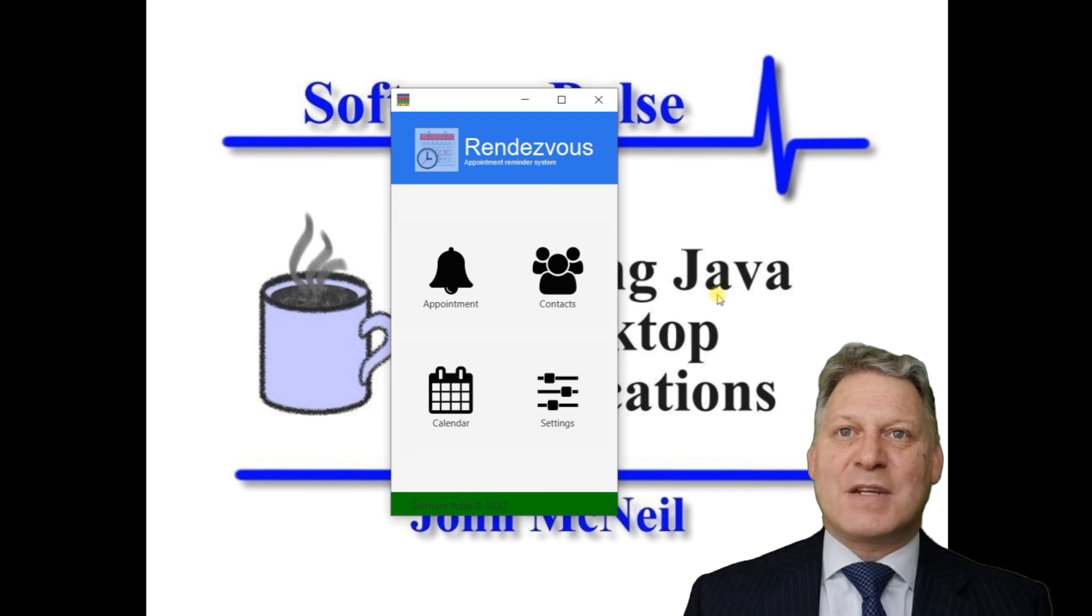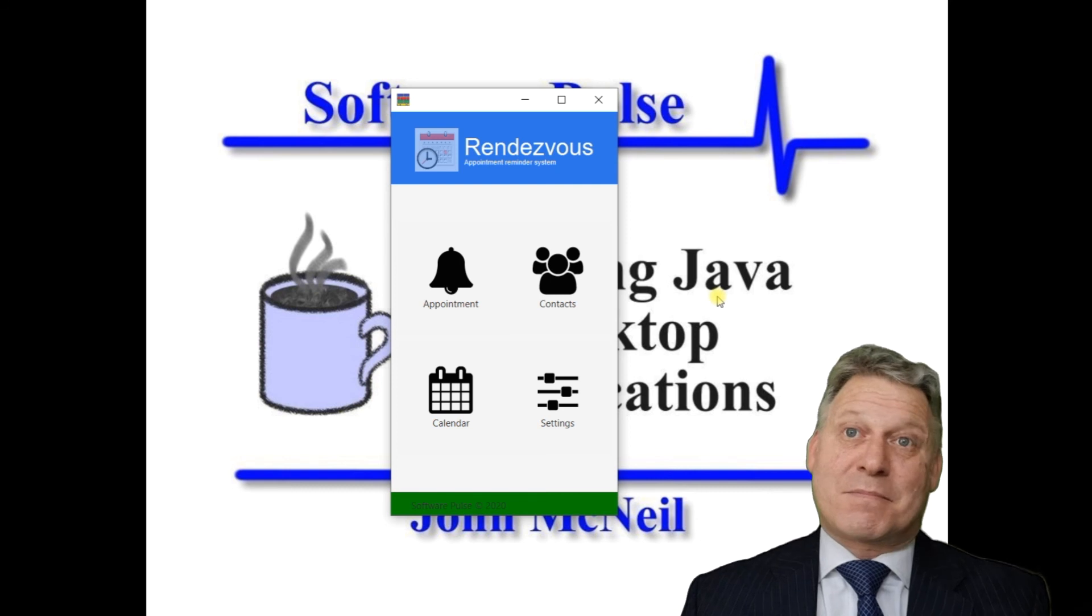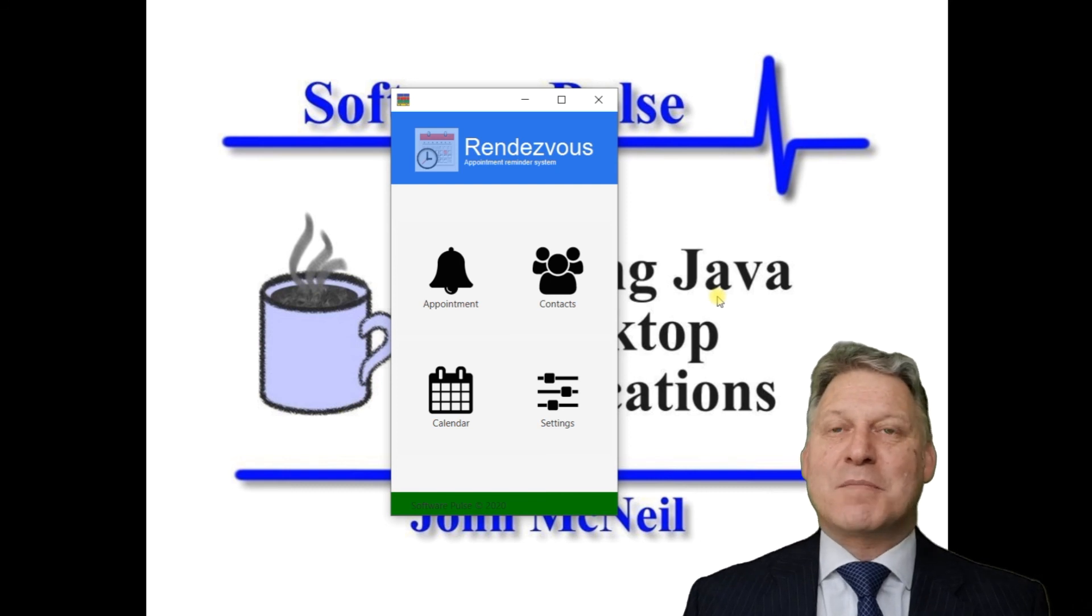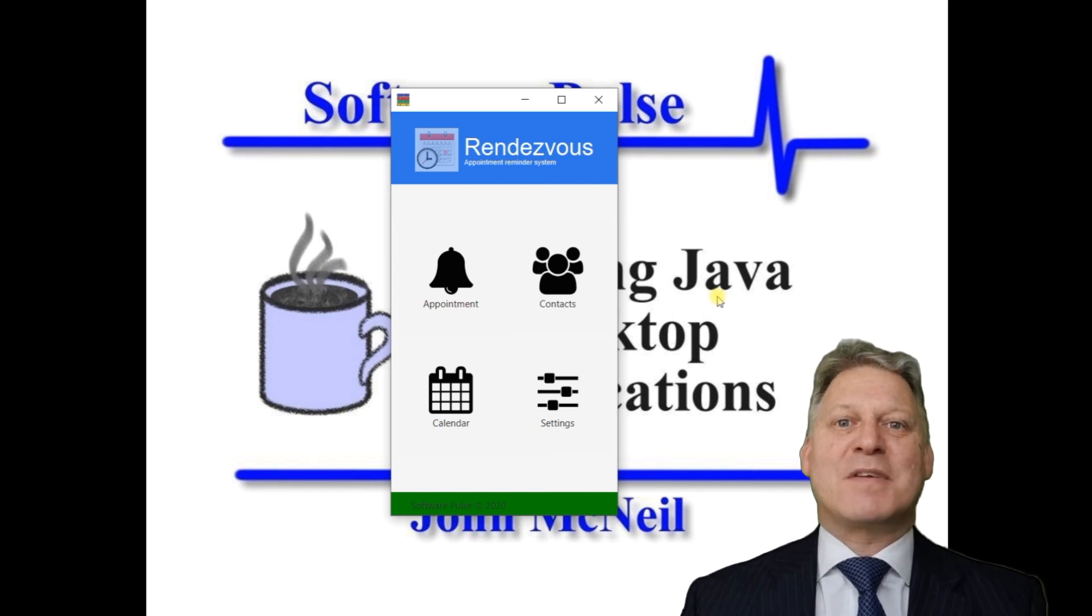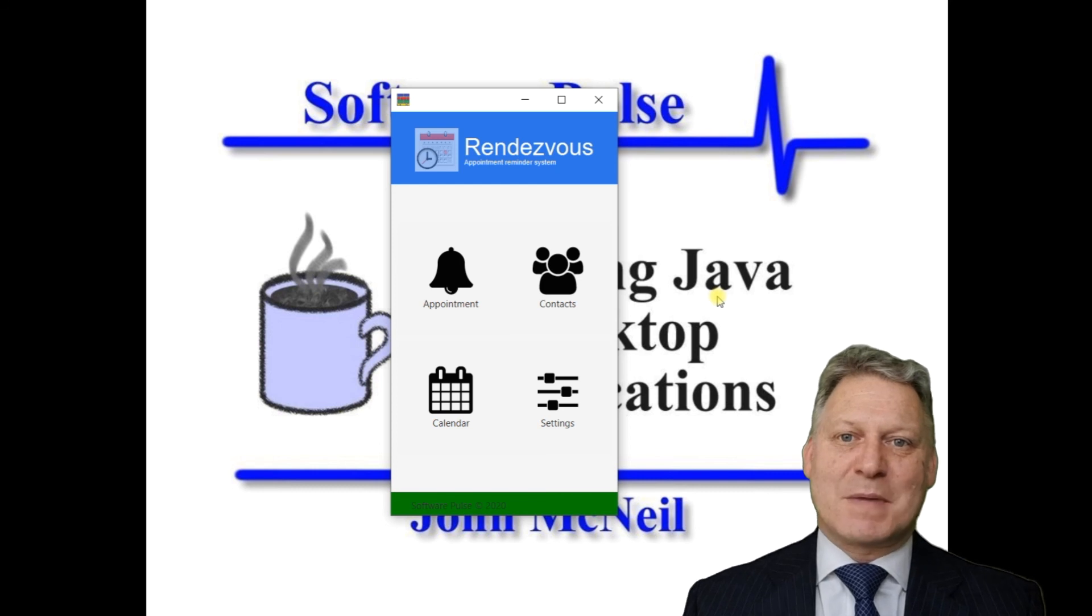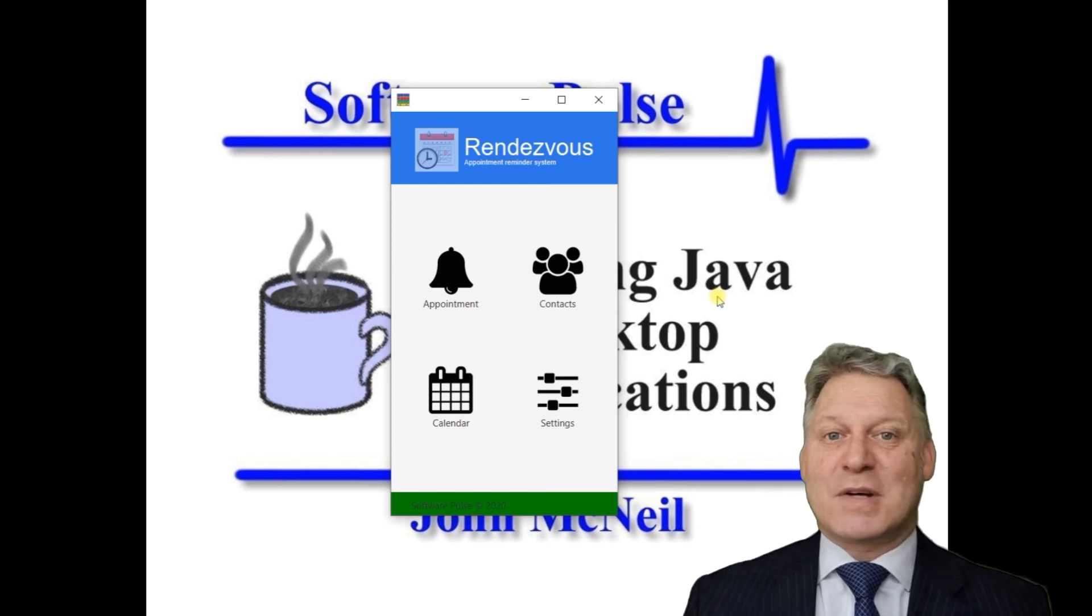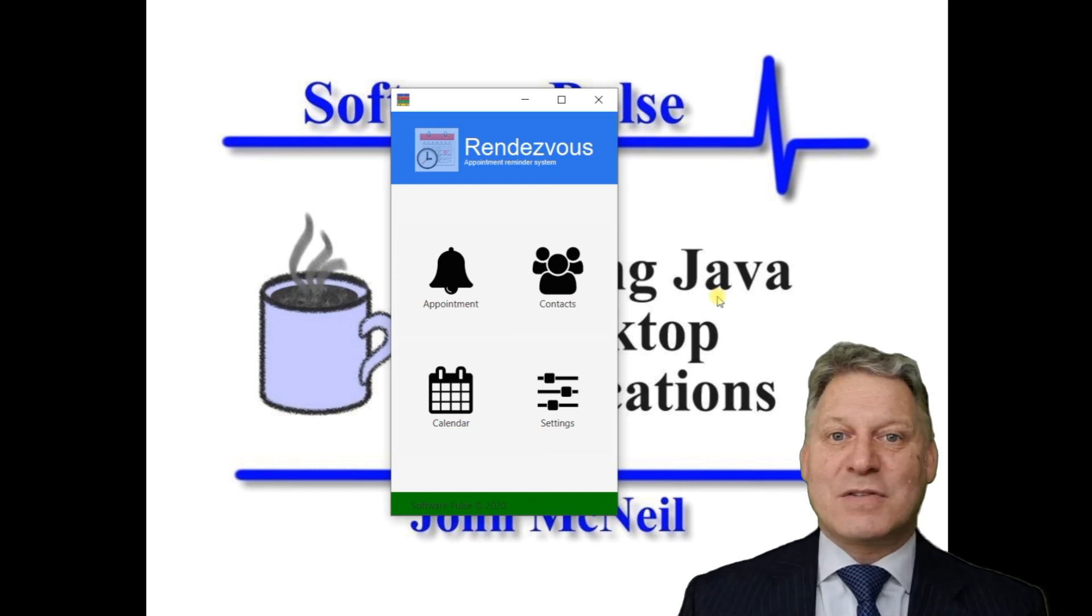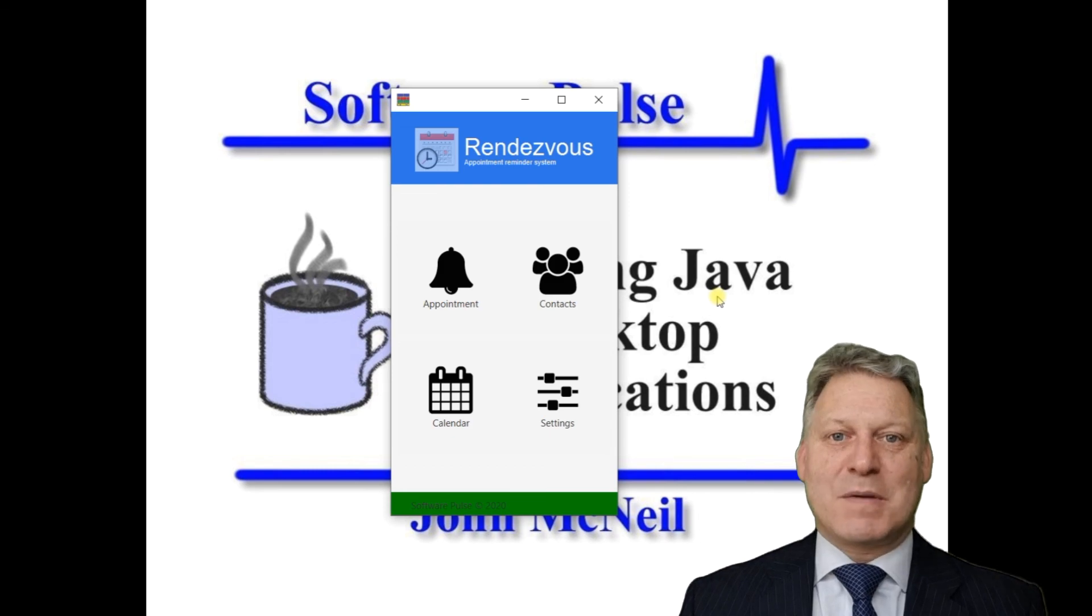So there we are - that's our Rendezvous application. I hope you found it interesting and useful and it inspires you to come up with ideas to build your own desktop applications. This is Software Pulse: Building Java Desktop Applications. I'm John McNeil, and thank you very much for watching.